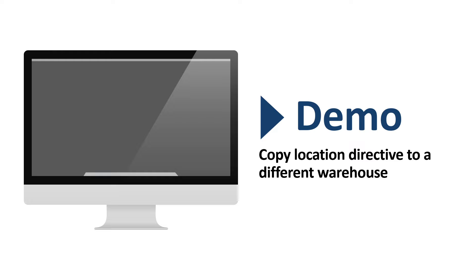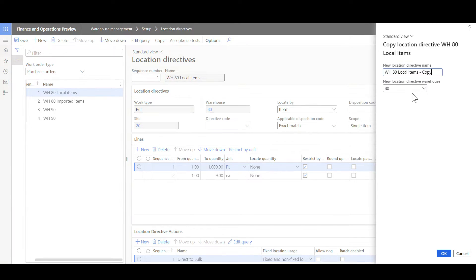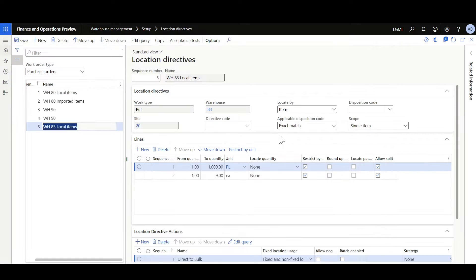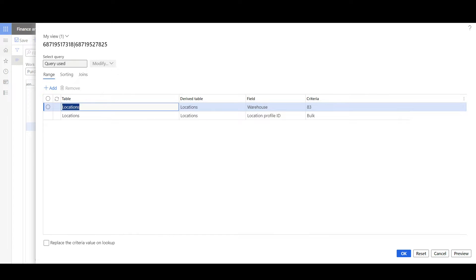Now let's review the third demo on how to copy a location directive to a different warehouse. I'm going to copy this location directive line from warehouse 80 to warehouse 83. I'll select the location directive line, then copy. Here we can modify the location directive name — I'll give it the name of warehouse 83 — and with the new option, I can select a different warehouse, so I'll select warehouse 83, then click OK. We can see the warehouse is updated along with the edit query in the location directive actions.